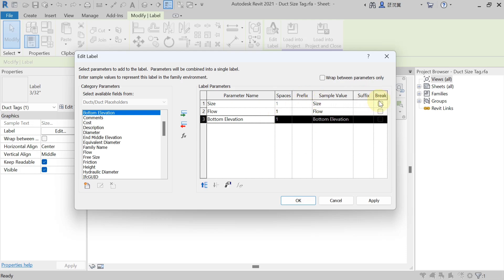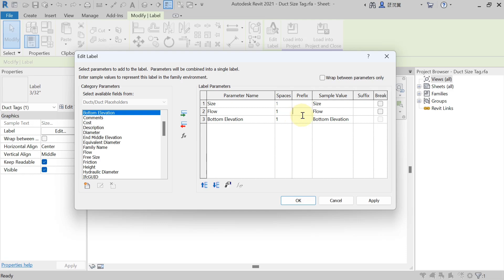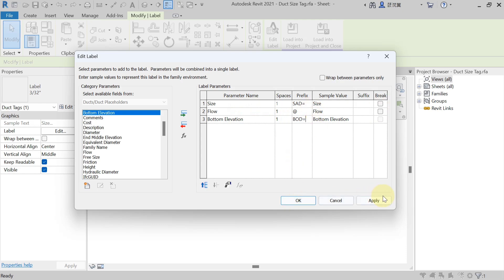There are also options for prefix, suffix, and break. Prefix means writing something before the value — for example, before the flow value you can write '@rate', and before the duct size you can write 'SAD=' (Supply Air Duct equals). Before bottom elevation you can write 'BOD='. In suffix, you can write something after the size, flow, or bottom elevation value. The break option controls how the parameters are displayed.